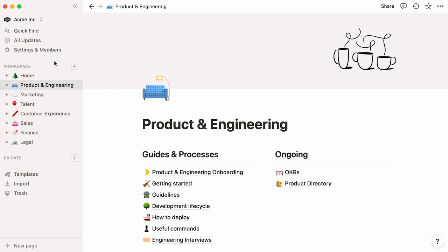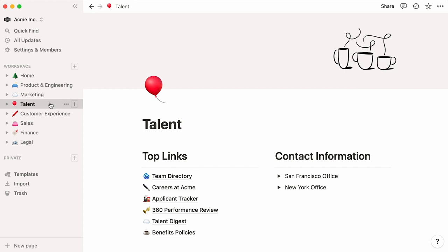This workspace belongs to a fictional company called Acme, Inc., where every page serves as a homepage for every team. Let's have a look at the Talent Teams page, which could also be called People or Human Resources. Notice that our Talent page already contains pages that are relevant to all employees.